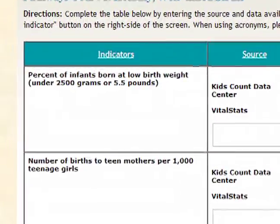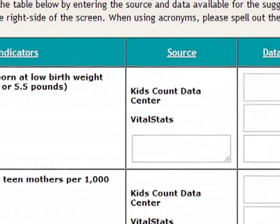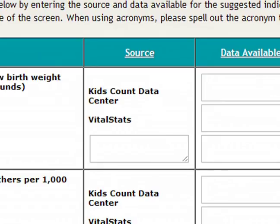In the first column, we have included recommended indicators such as the percentage of infants born with low birth weights. In the second column, you'll write the source of the indicator data. For example, the County Health Department may have information on infants' birth weights. For some of the recommended indicators, a suggested data source is already provided, and we encourage you to list additional sources that you may know of for your community.